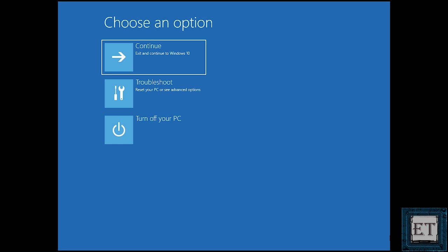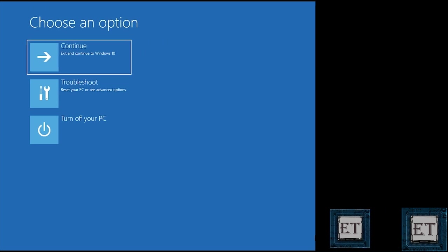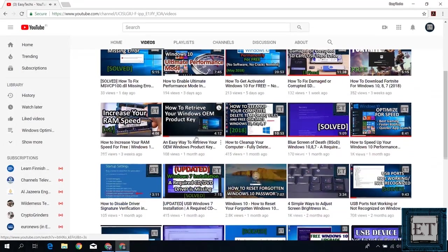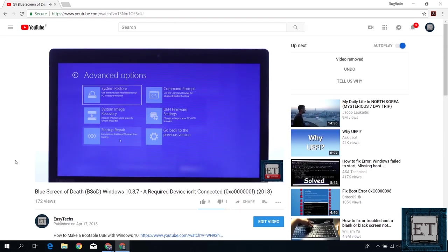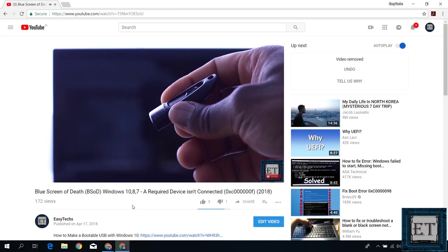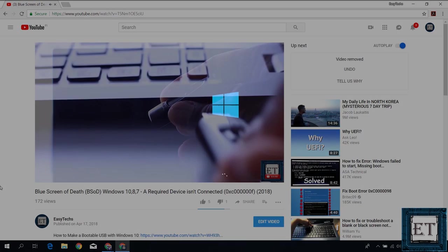However, if all these suggestions fail, then you can consider running a system restore. For that you will need to make a bootable USB with Windows 10 installation files. I have included that in the video I made as one of the ways to fix the blue screen of death problem in Windows. I will add a link in the video description.